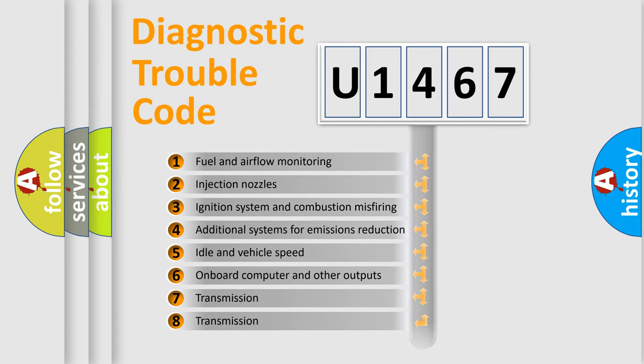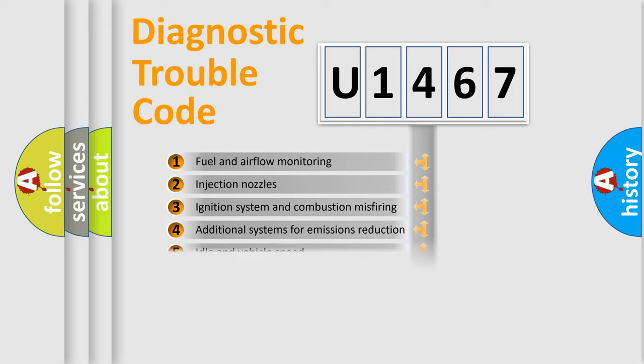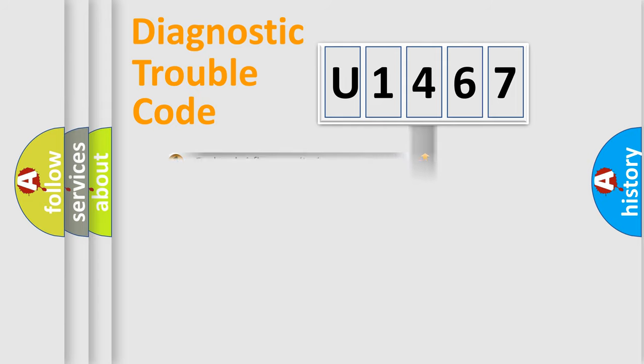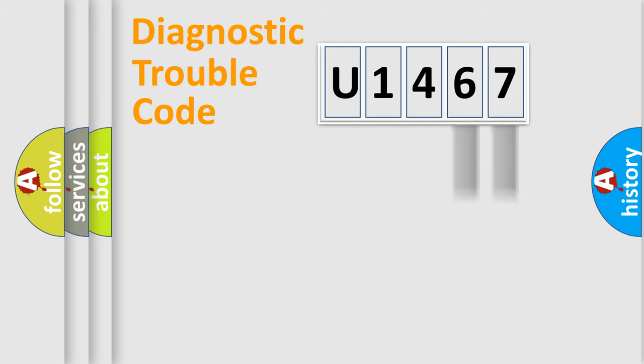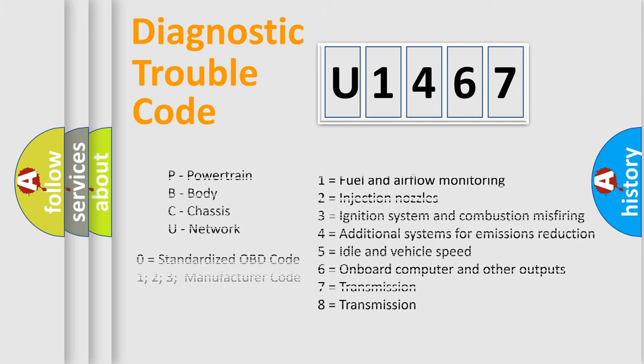The distribution shown is valid only for the standardized DTC code. Only the last two characters define the specific fault of the group. Let's not forget that such a division is valid only if the second character code is expressed by the number zero.